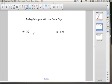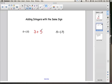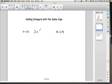Let's start by adding integers that have the same sign. In this first example, both of these integers are negative. We have negative 3 plus negative 2. When you add two integers with the same sign, there aren't any new or special rules. This is the same way that you add two numbers that are both positive — for example, 3 plus 2 equals 5. So negative 3 plus negative 2 is going to be negative 5.